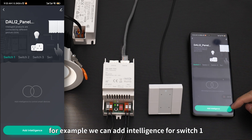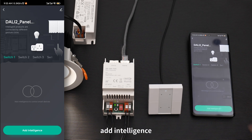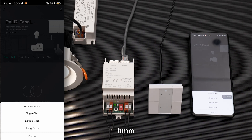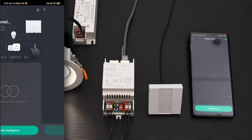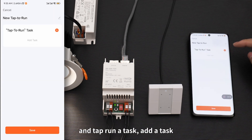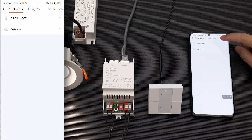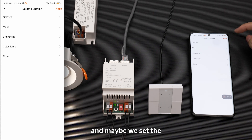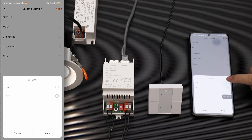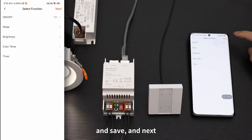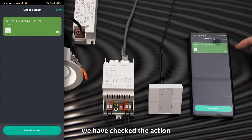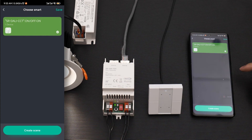For example, we can add intelligence for switch one. Tap Add Intelligence. You can find single click, double click, and long press. Select single click, create a scene, and tap Run a Task. Add a task, tap the light, and set switch one to turn on the light. Tap On, Save, Next, and Save.